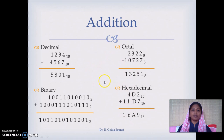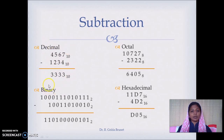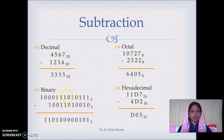The next operation is subtraction. Starting with decimal: 7 minus 4 is 3, 6 minus 3 is 3, 5 minus 2 is 3, 4 minus 1 is 3. In binary subtraction: 1 minus 0 is 1, 1 minus 1 is 0, 1 minus 0 is 1, 0 minus 0 is 0, 1 minus 1 is 0, and 0 minus 0 is 0.